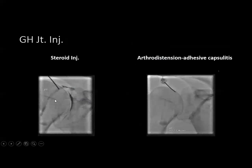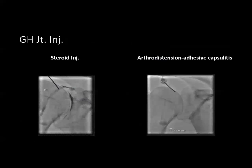Another example: injection of the glenohumeral joint — the shoulder joint. This is a fluoroscopic image showing contrast tracking into the glenohumeral joint, confirming we are in the joint, after which steroid and local anesthetic are injected. There is a modification called arthrodistension, a special procedure done in patients with adhesive capsulitis.